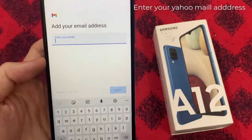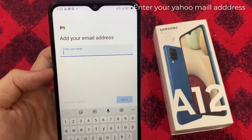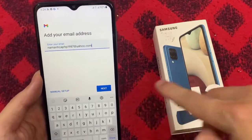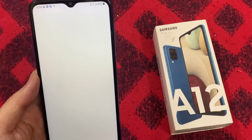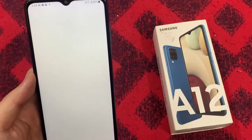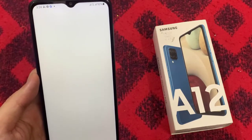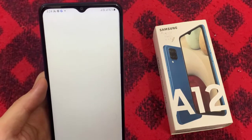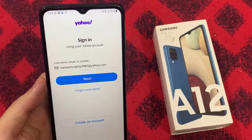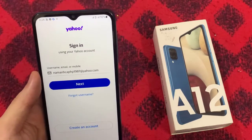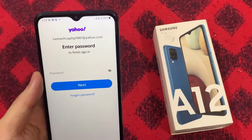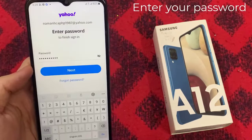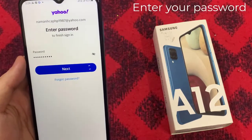Next, put in your Yahoo Email Address. For example, here I'm going to put in a Yahoo Mail Account, then tap on Next. Then put in the password, and tap on Next.